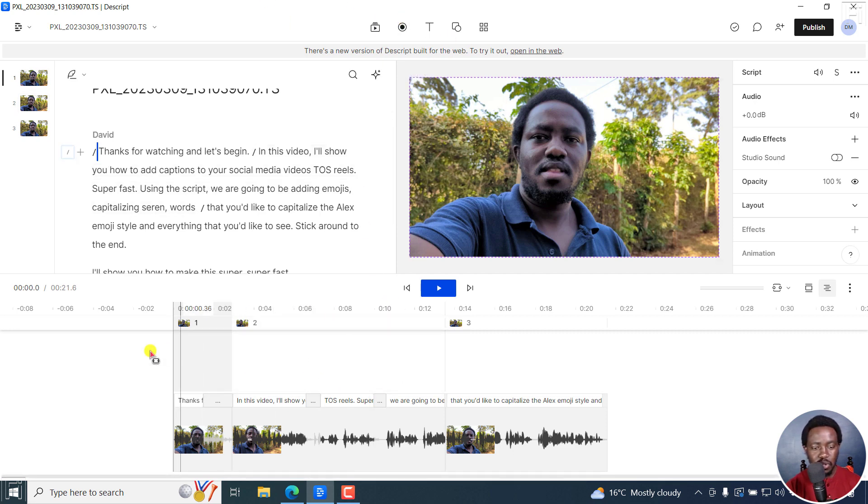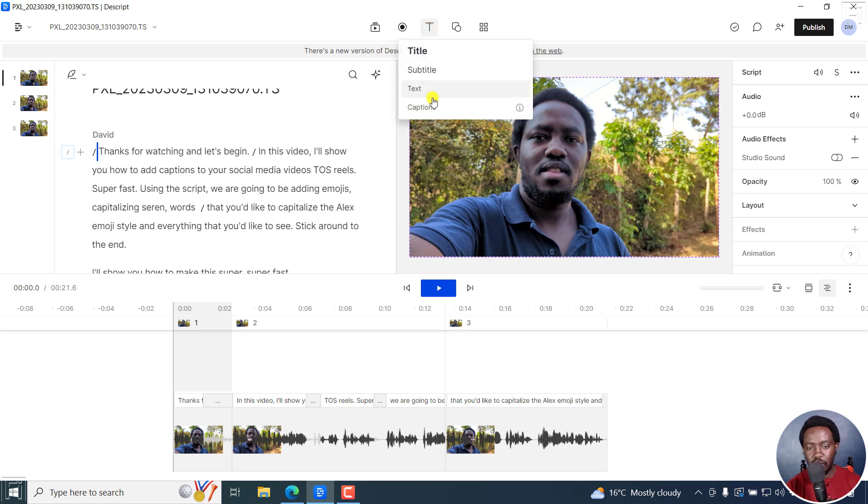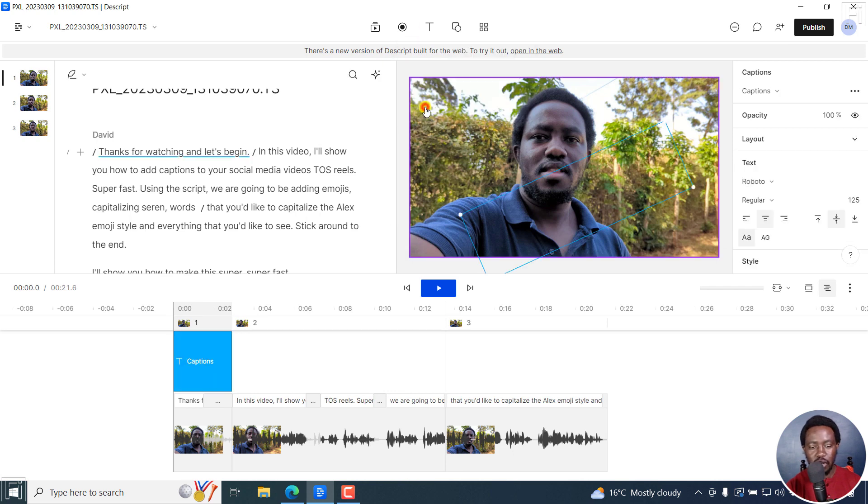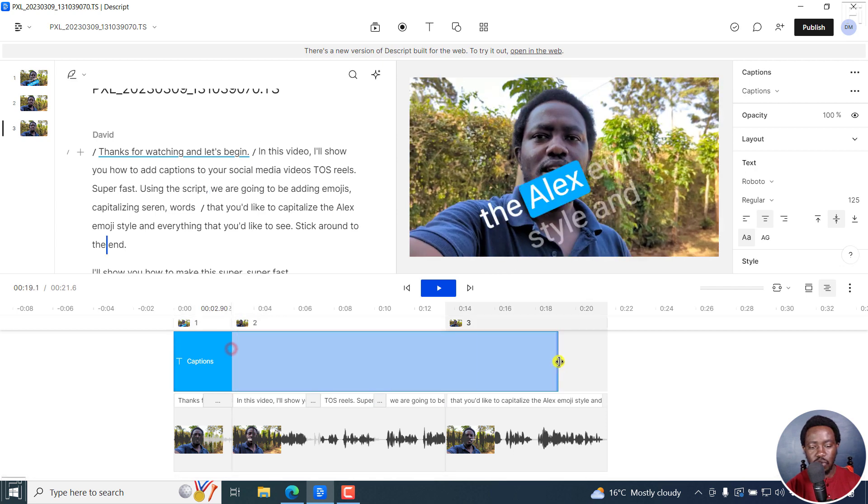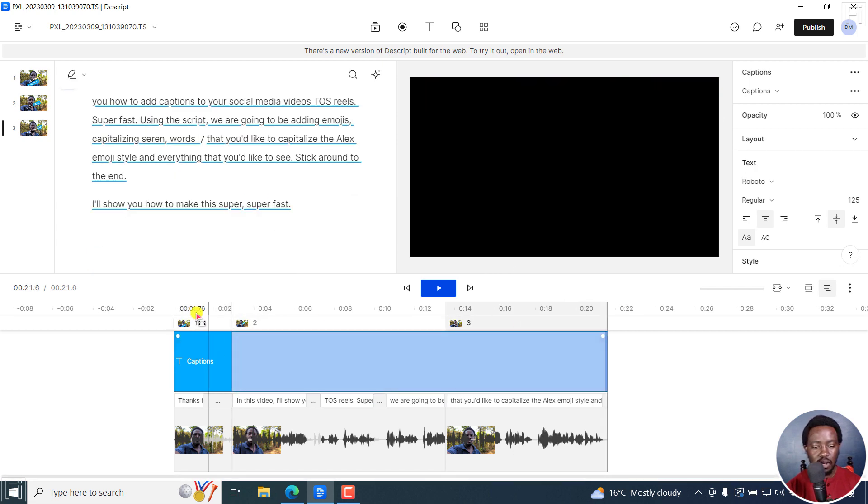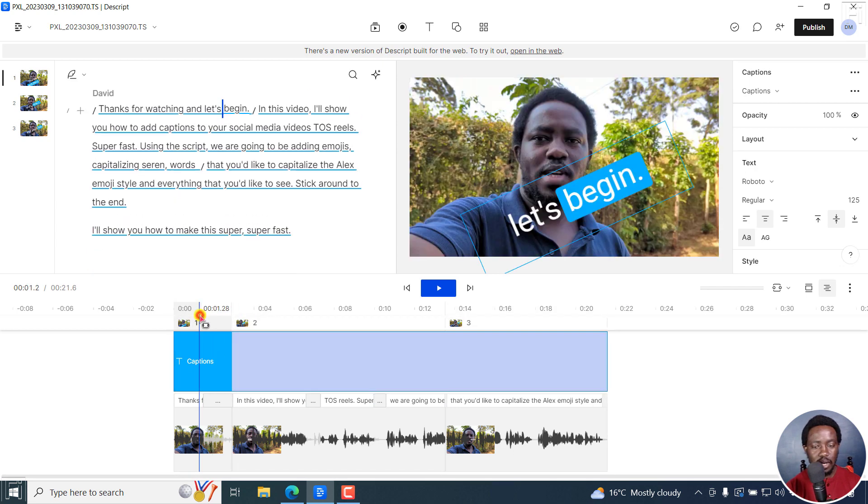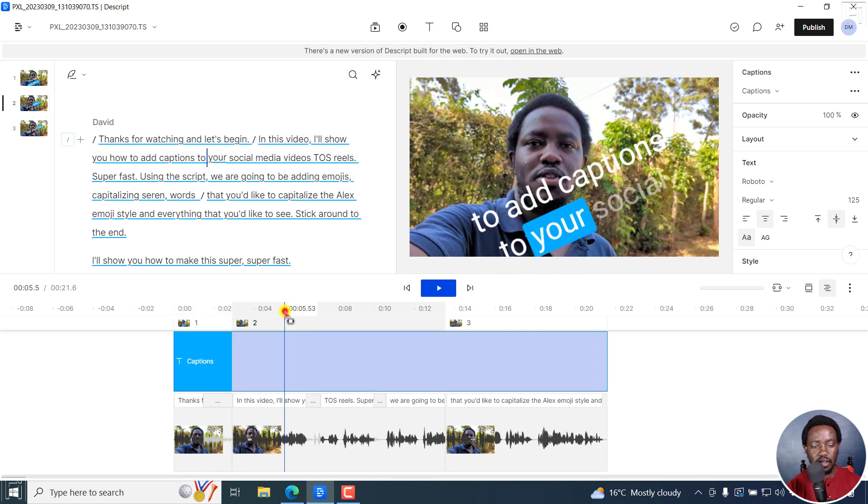Now, let's say we want to have captions for this video. Let's go to title here or the T, click on captions, and then you can extend this to where you want it to be. I'm using kind of default style here. That's why it's looking like that.